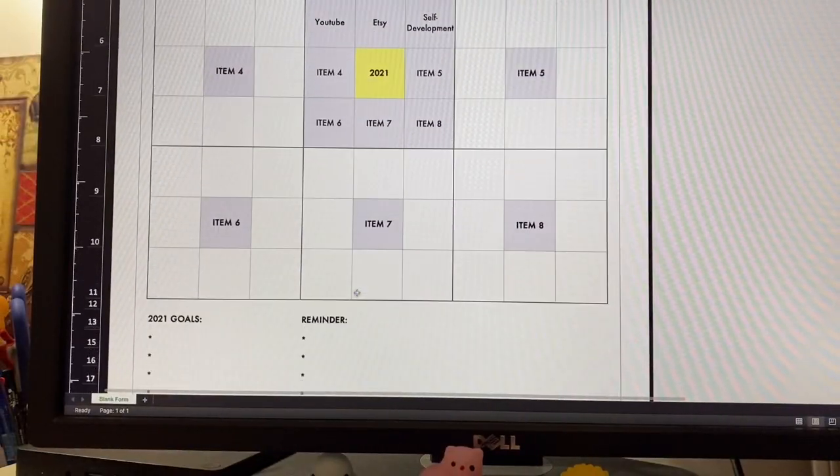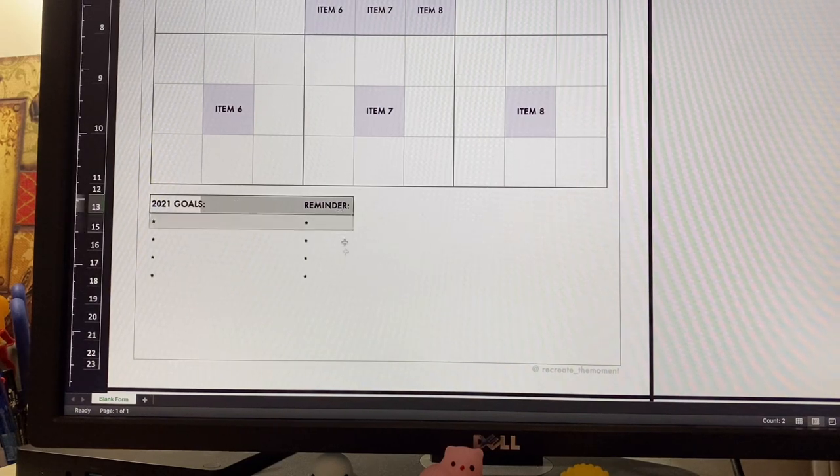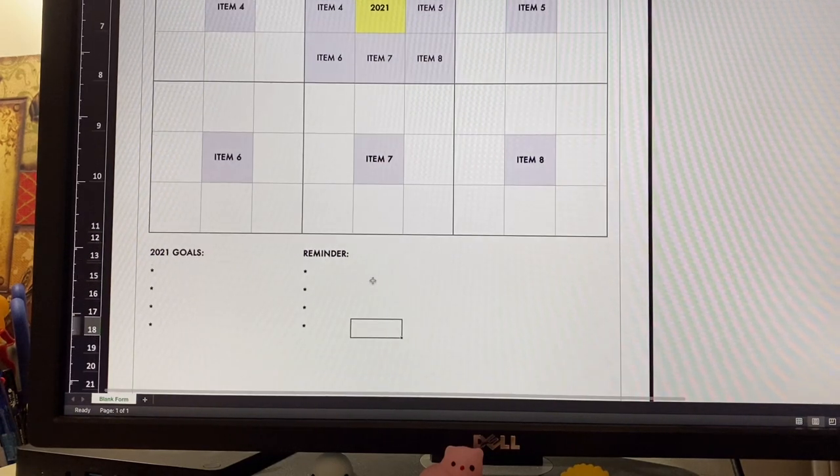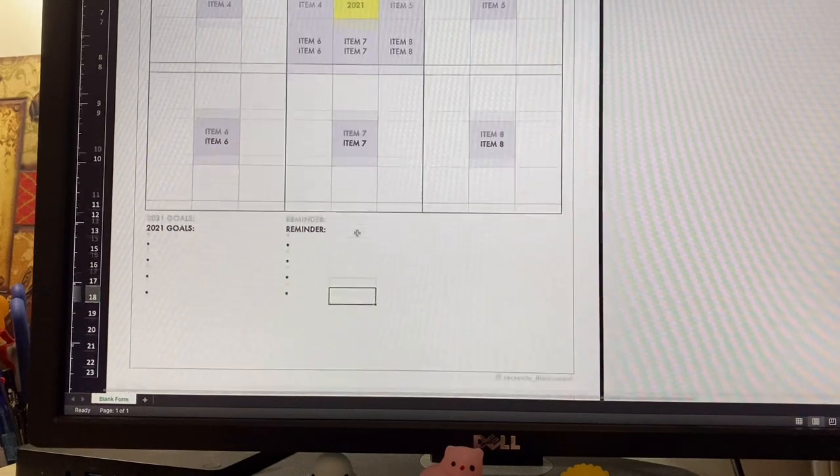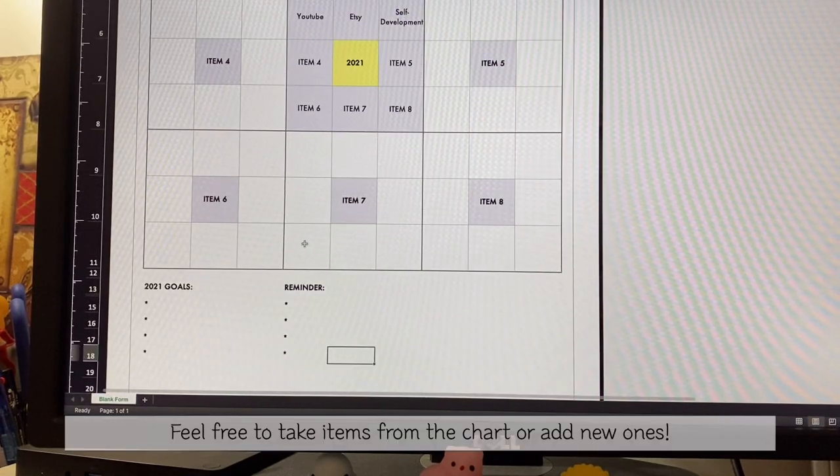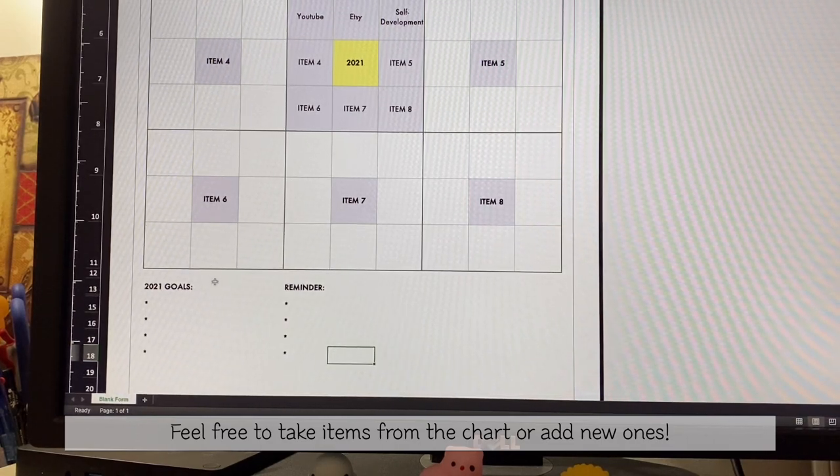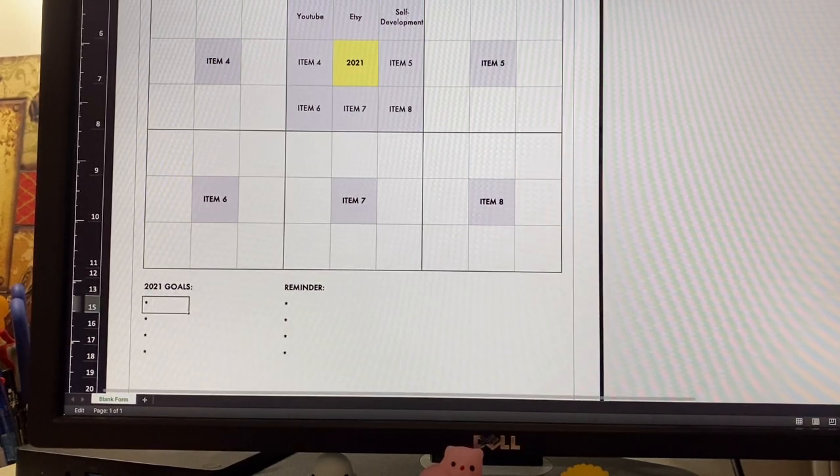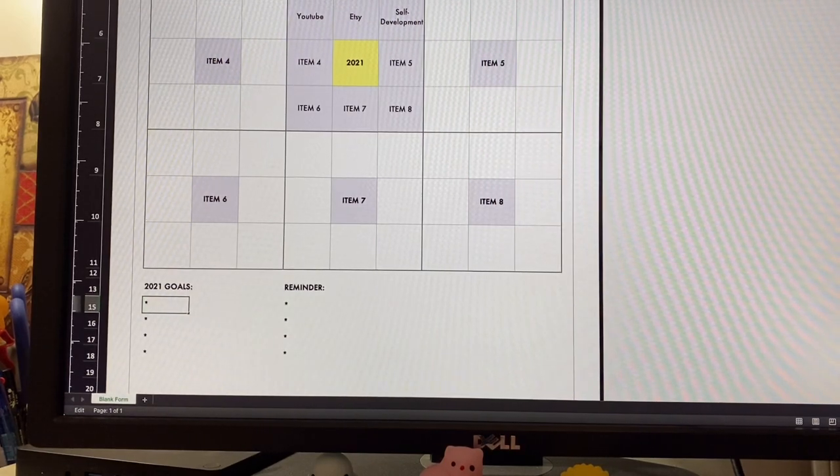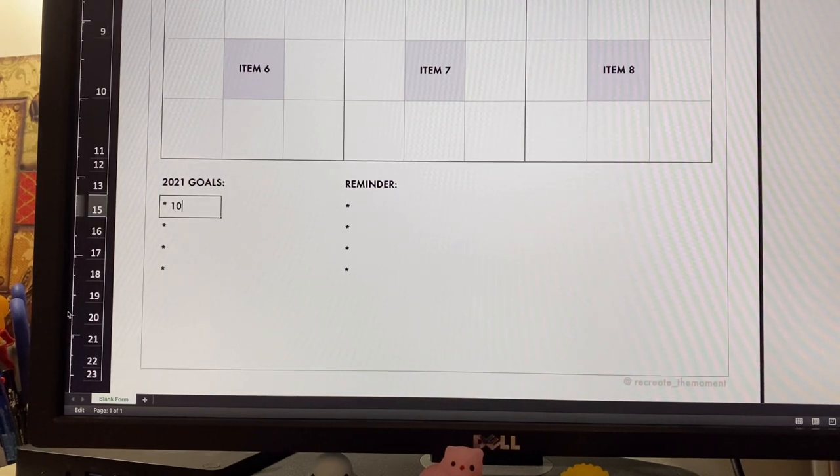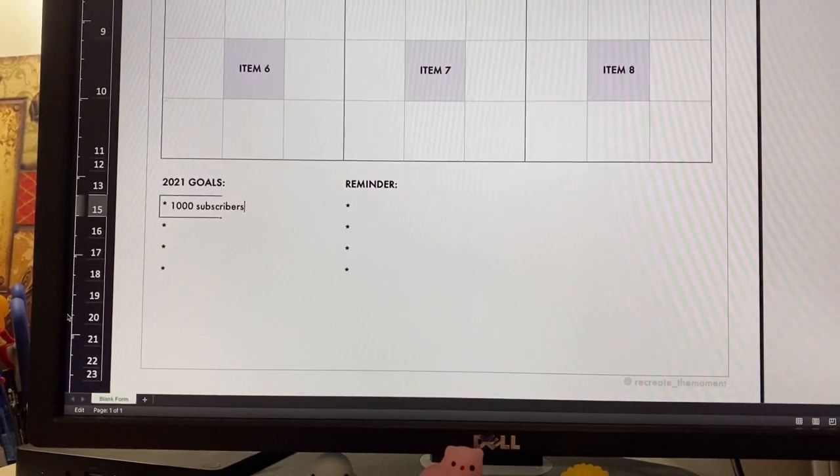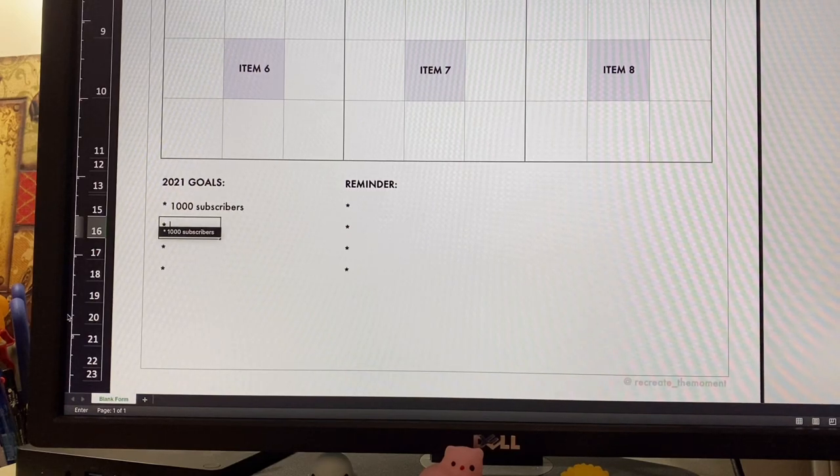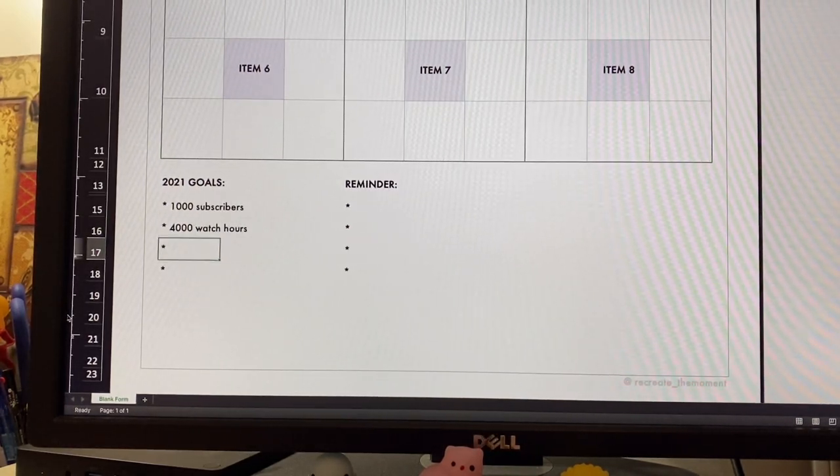Below, I added a section for 2021 goals and reminders because once this is all filled out, it can get overwhelming with so much going on. You can take some specific items from above. For example, for 2021 goals, I can put 1000 subscribers and 4000 watch hours.